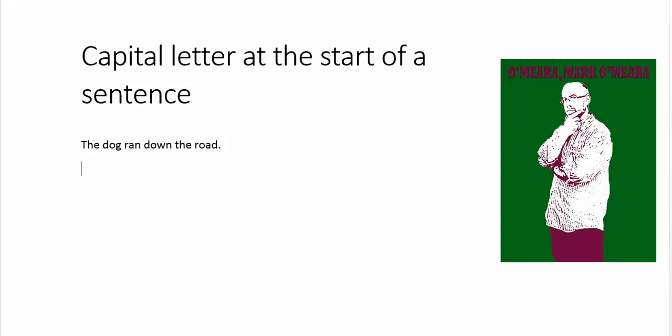The reason that some of you don't do this is because you're running your sentences together. So the dog ran down the road, road, the cat followed.